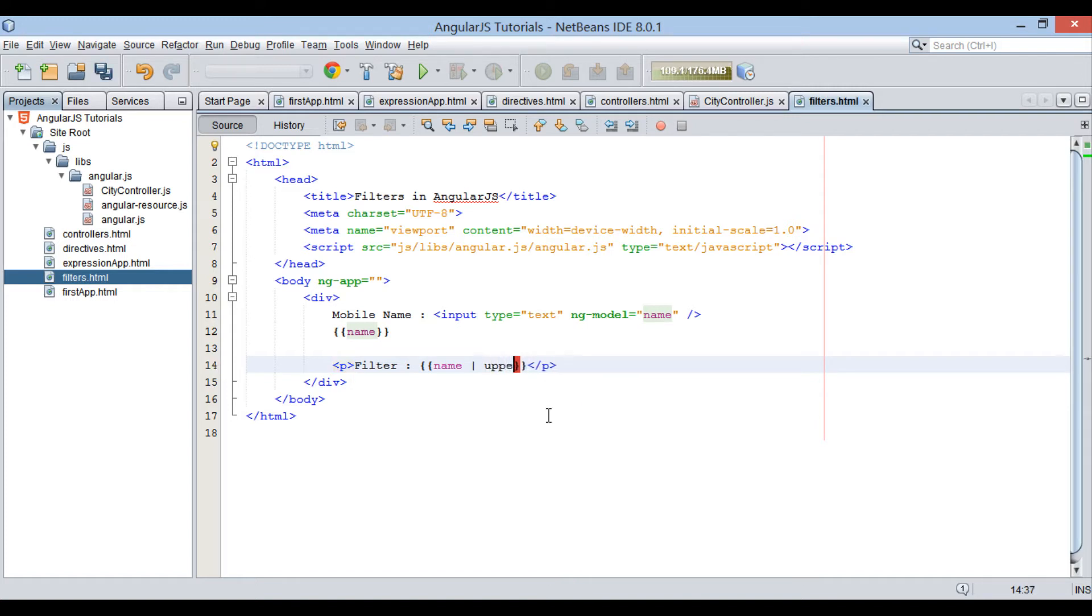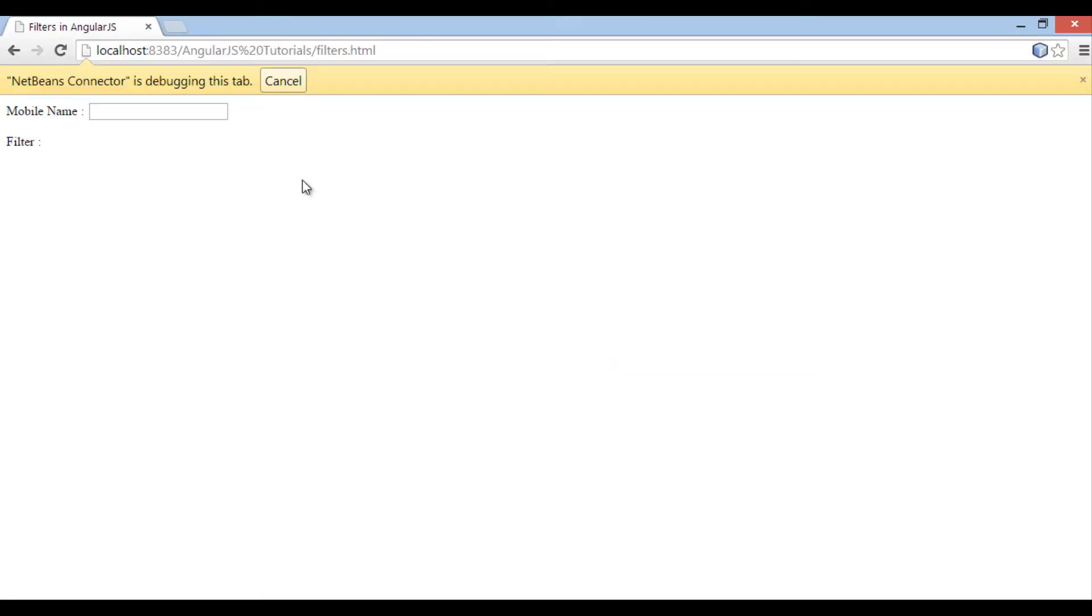Similarly, uppercase filter formats every character to uppercase, as demonstrated.